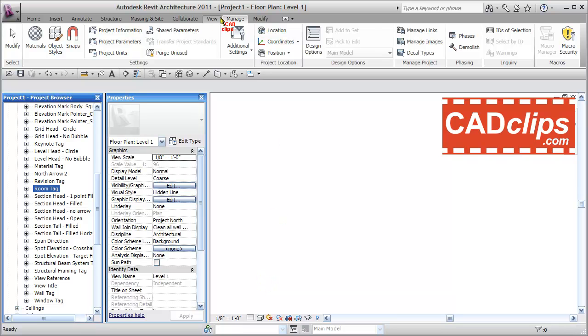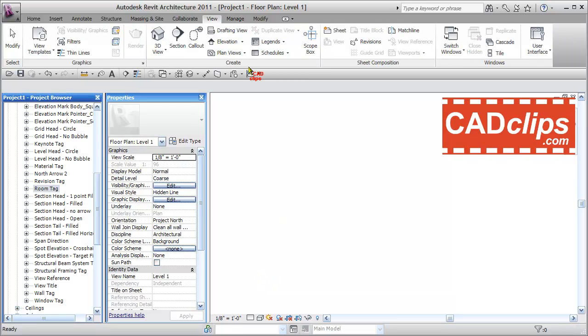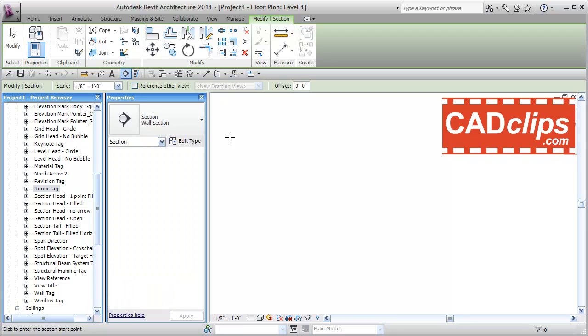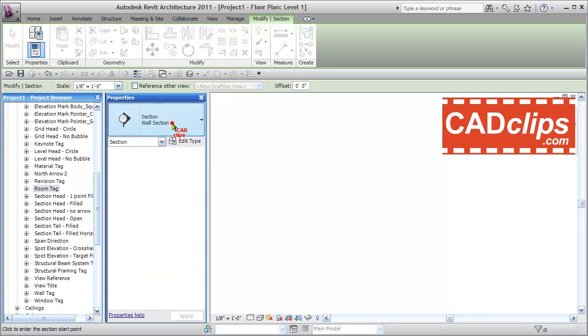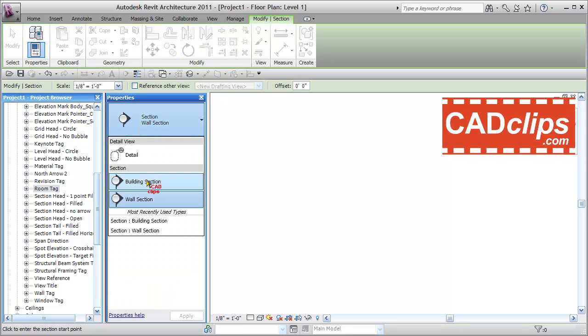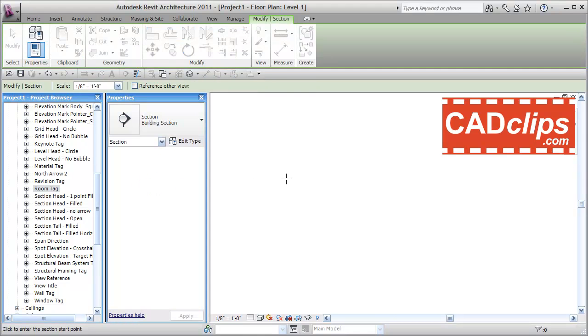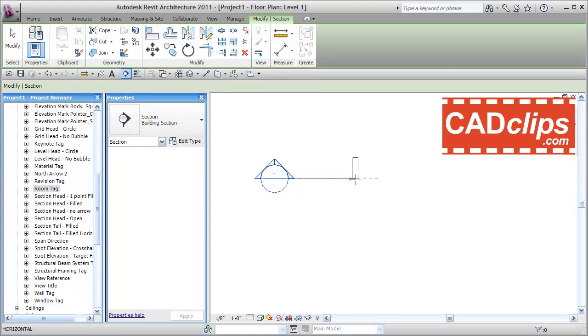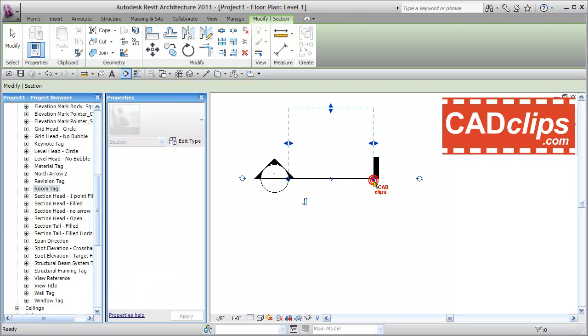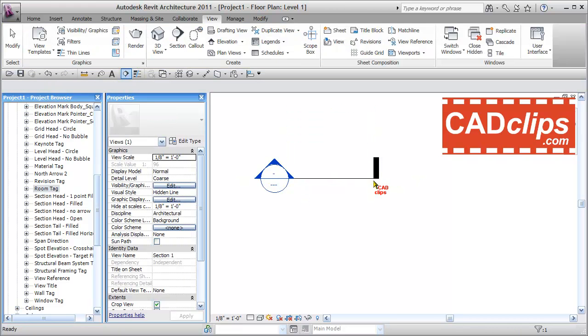Now by default, when I go to View and draw a section in Revit as a Building Section, which is the default, it looks like this. Escape, escape.